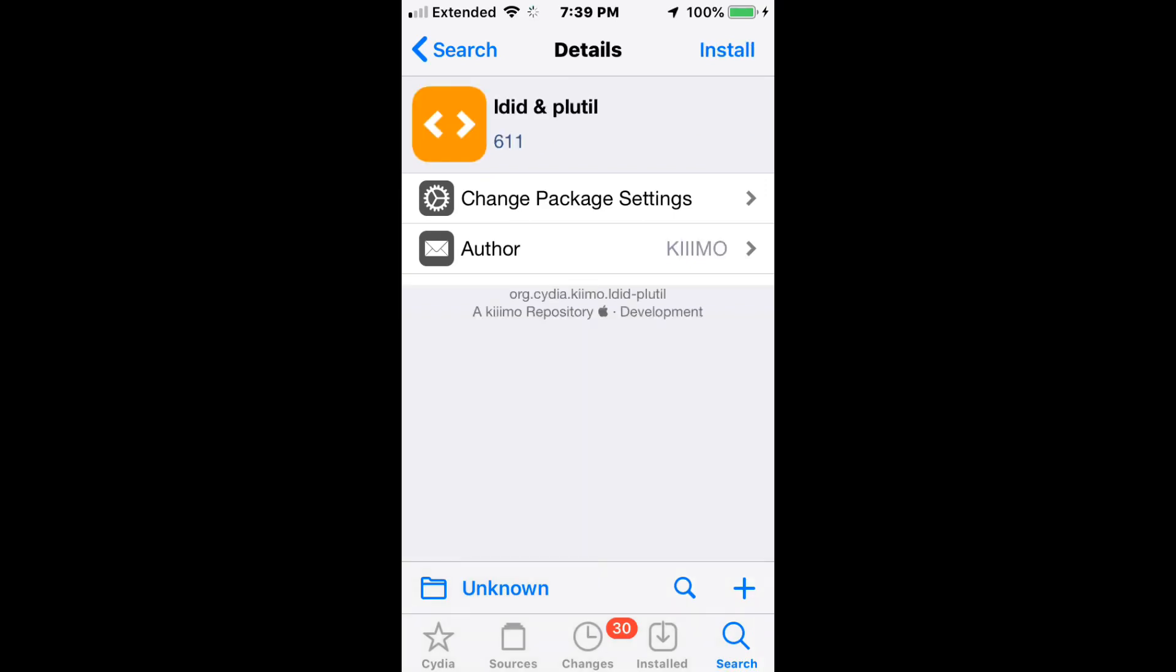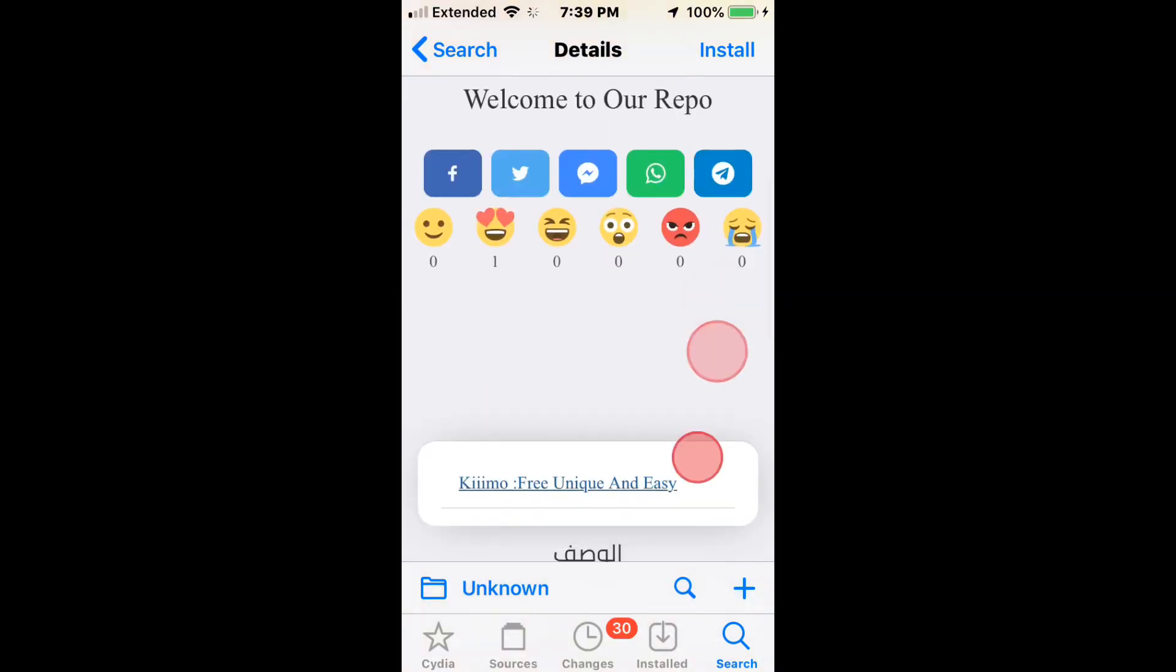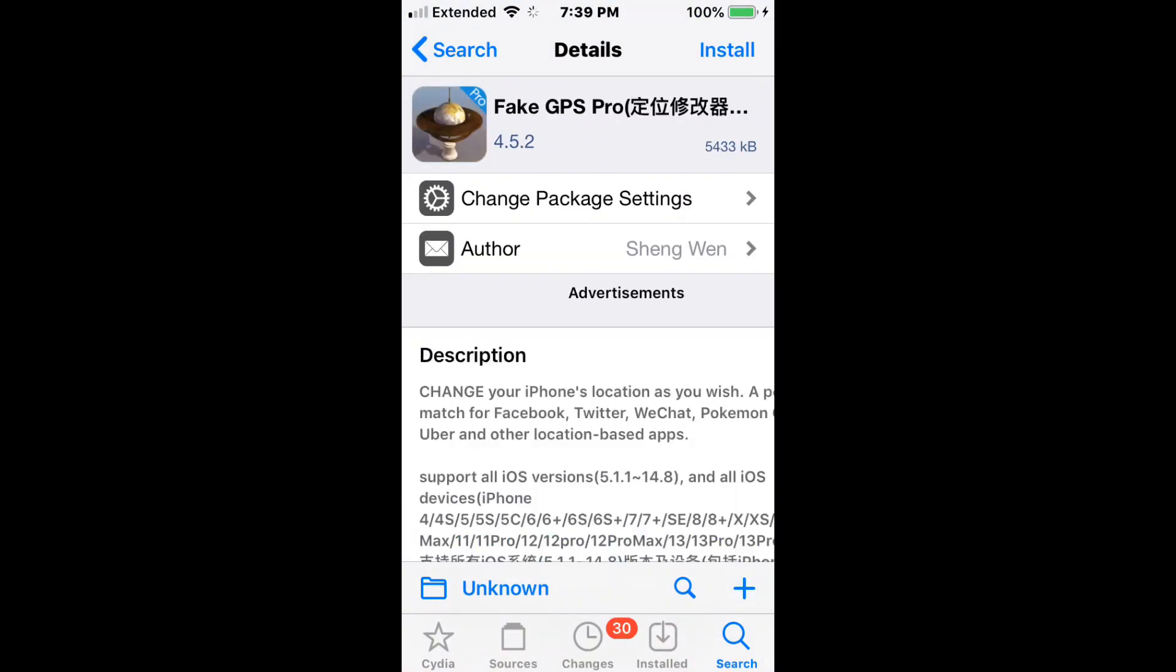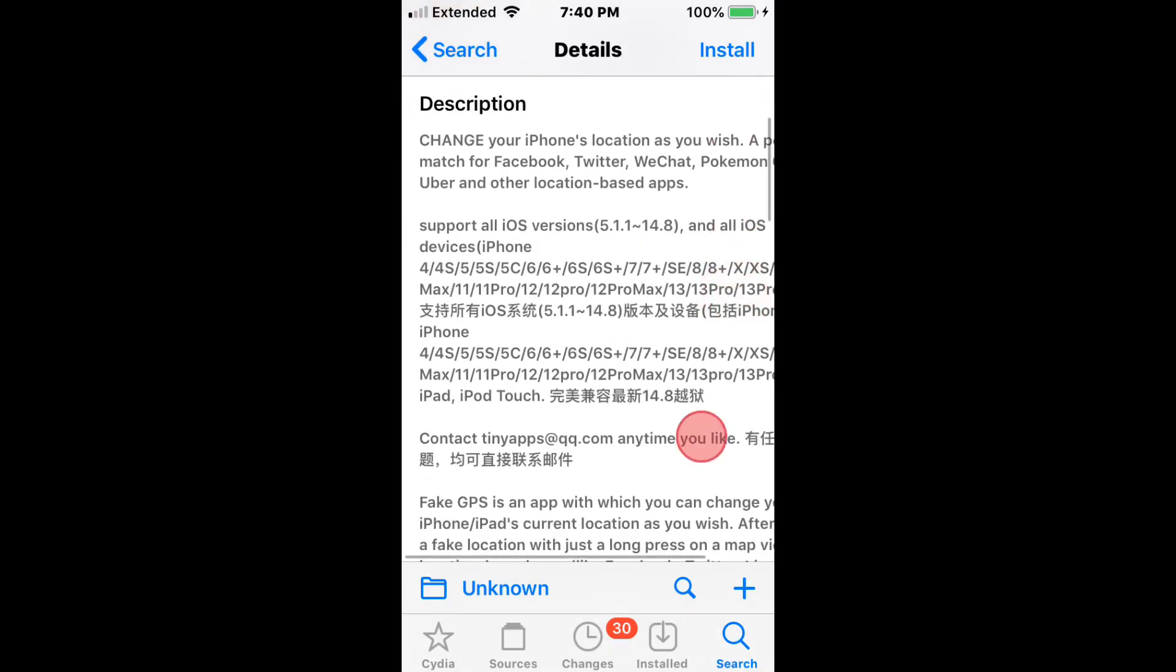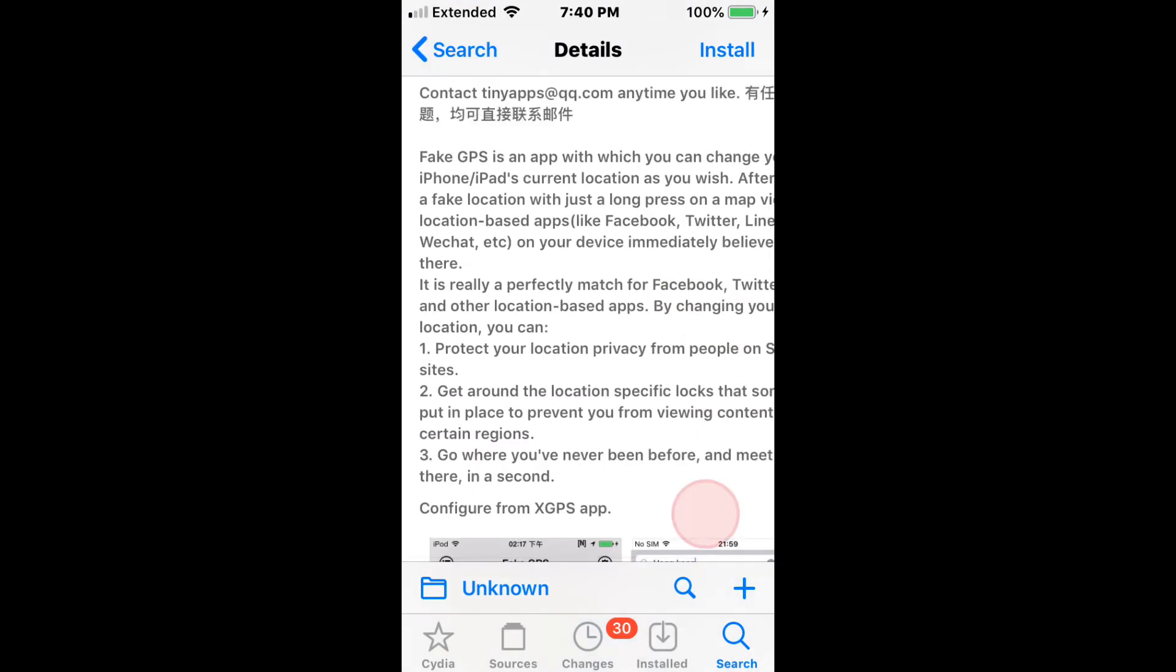There's also Pseudo CodeSign Match of Files and a library that displays bulletins. Next is FakeGPSPro, and this tweak allows you to fake your GPS location.